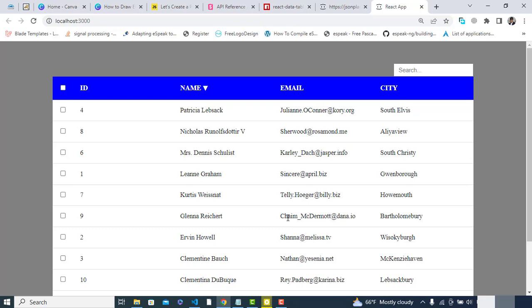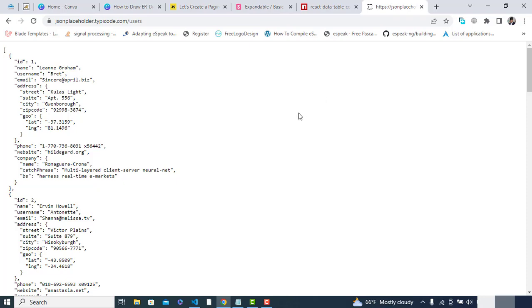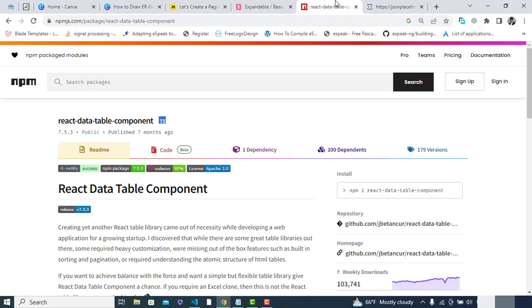Let's get started. Before starting, if you are new to my YouTube channel please subscribe. To create this data table in React.js, first let's come to the browser. We will fetch data from the API jsonplaceholder. We will fetch our data from this API to display it in the data table, and for the data table we will use this npm package: react-data-table-component.